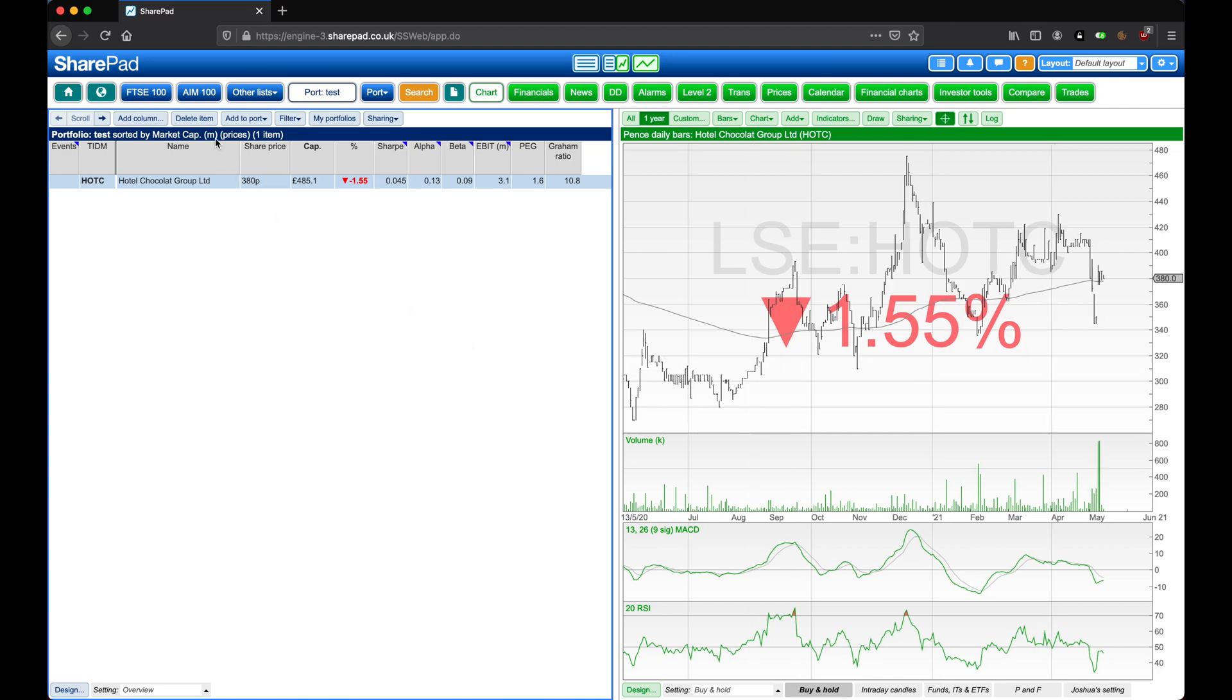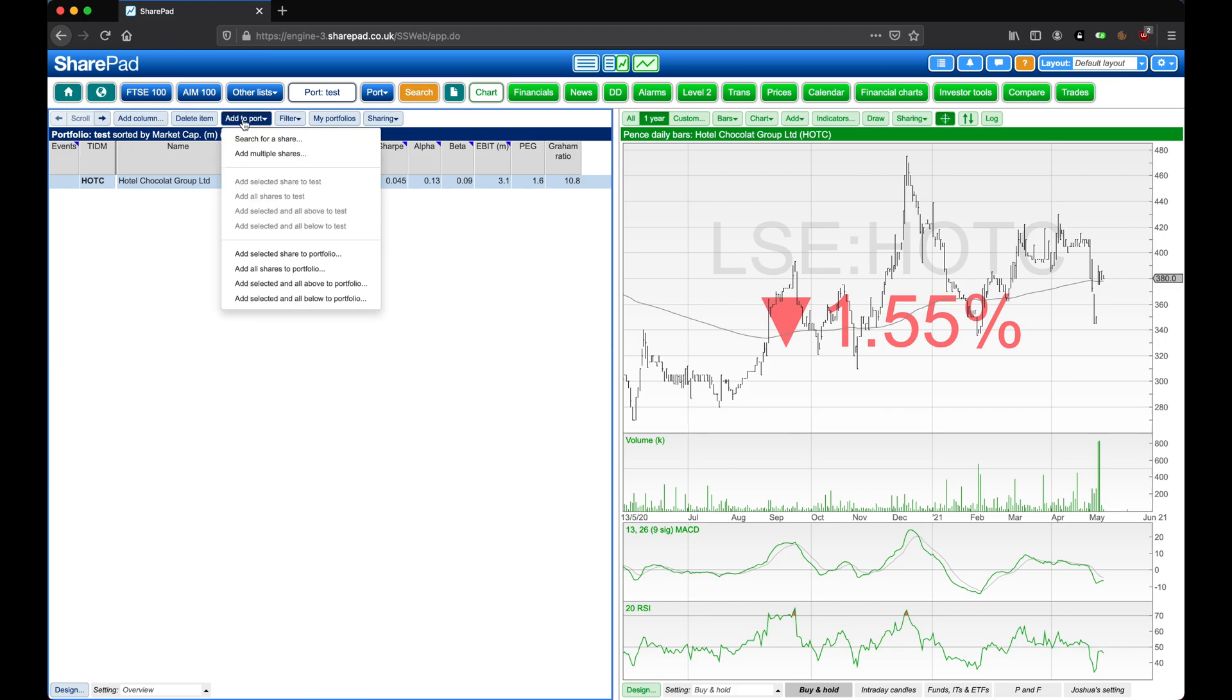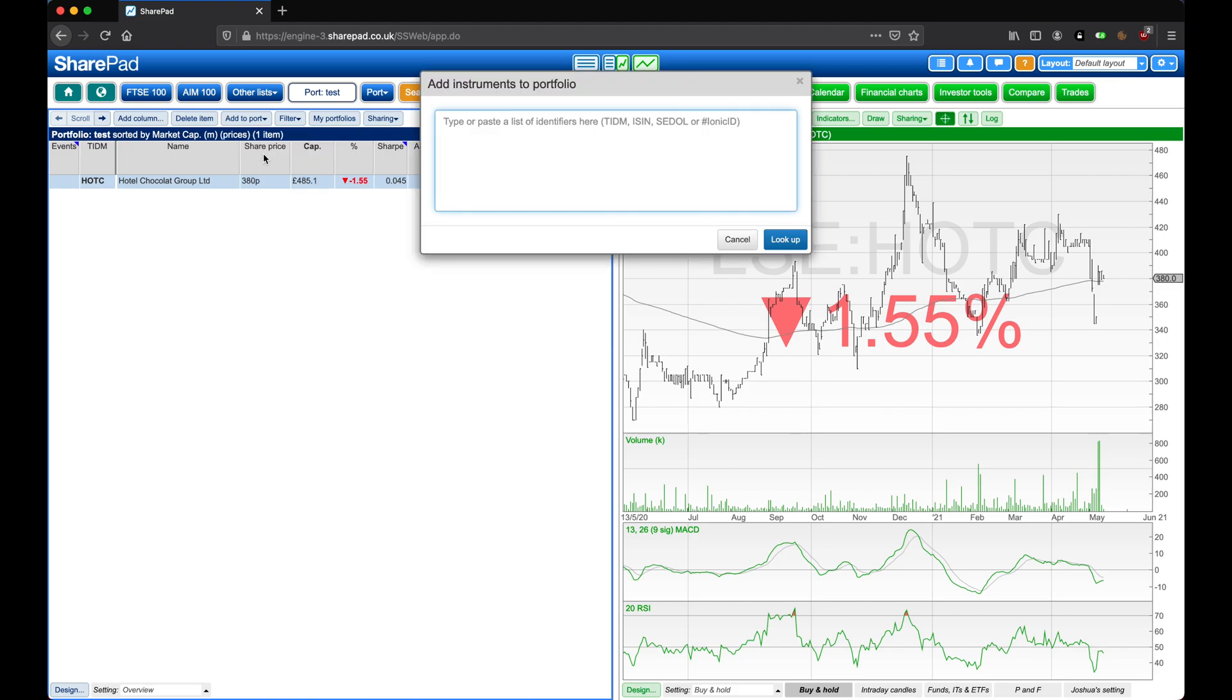Alternatively, if we have a list of ISINs or tickers, we can click on Add to Port and then add multiple shares. We just need to make sure that we enter in each instrument on its own row. Once finished, then click on Look Up.